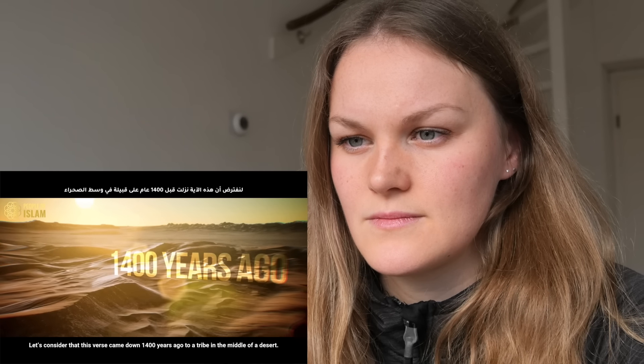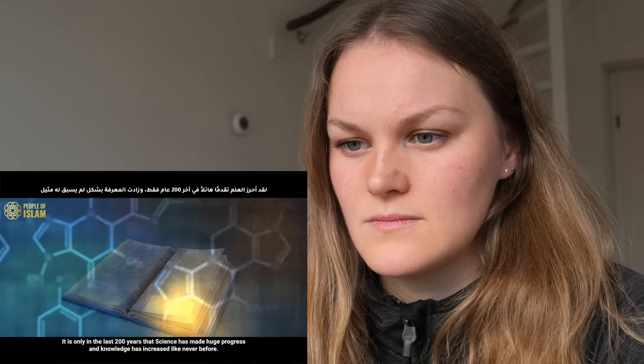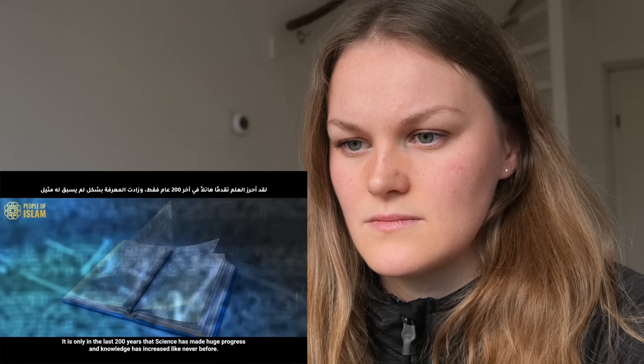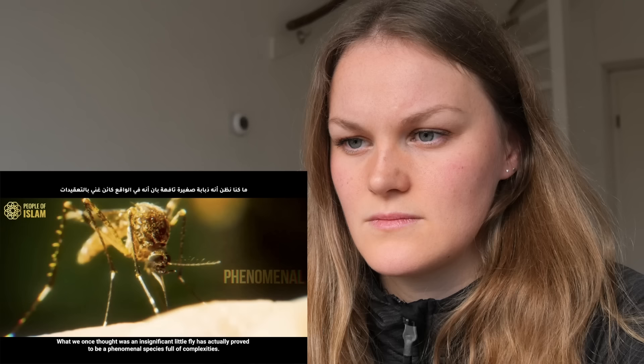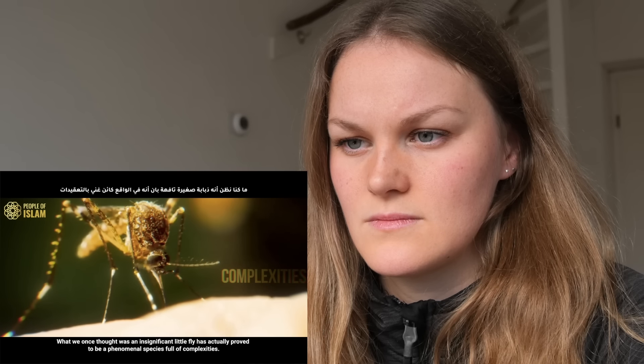Let's consider that this verse came down 1400 years ago to a tribe in the middle of a desert. It is only in the last 200 years that science has made huge progress and knowledge has increased like never before. What we once thought was an insignificant little fly has actually proved to be a phenomenal species full of complexities.